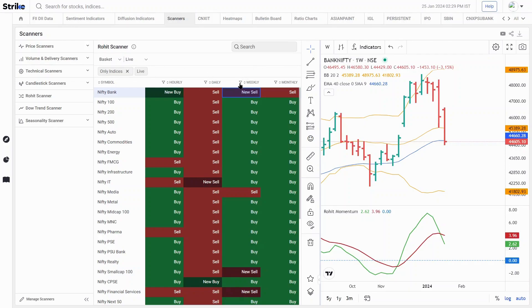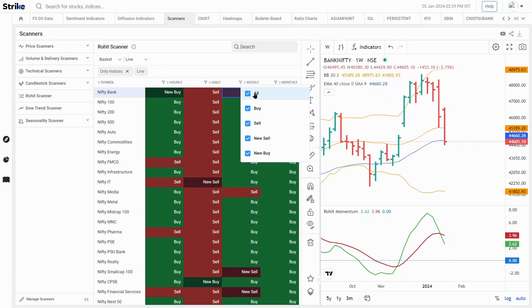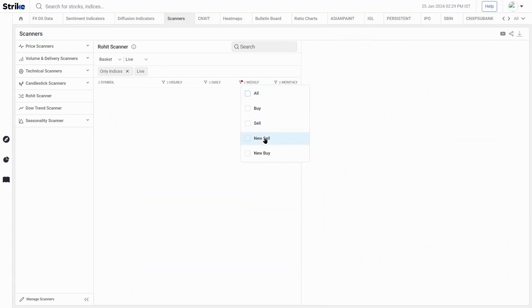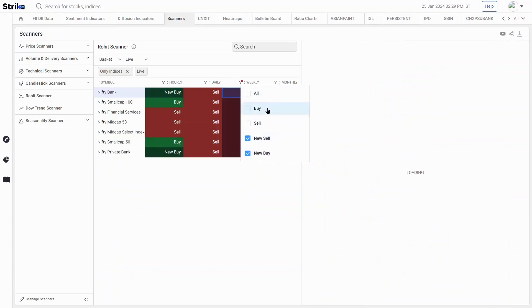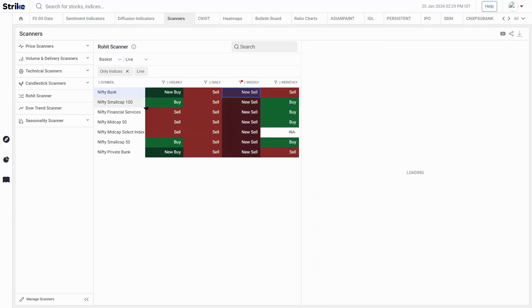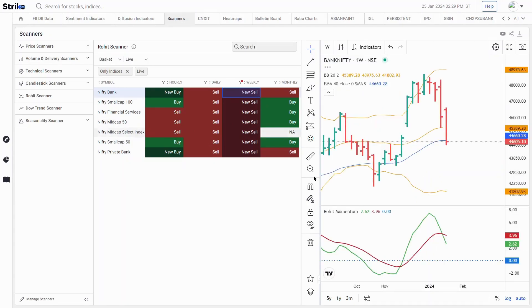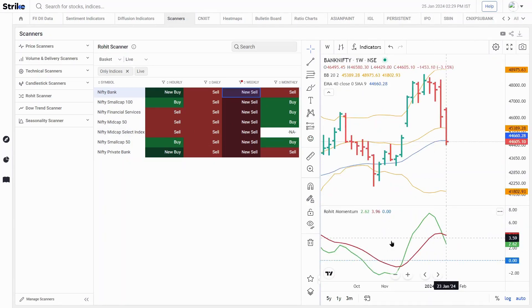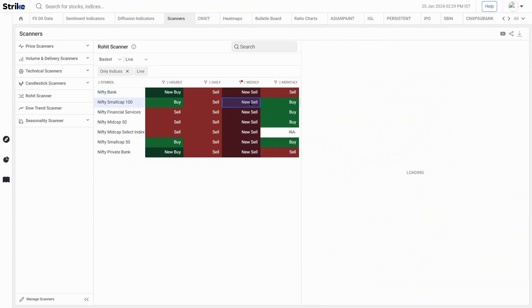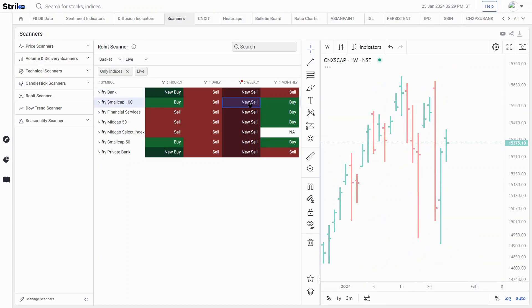I'm looking at all the sector indices for now. Let me look at all the new buys and new sells. Only sell signals are there - about six or seven indices are giving new bearish crossovers, as you can see here on the Bank Nifty chart. Small cap is also there and a few other indices as well.